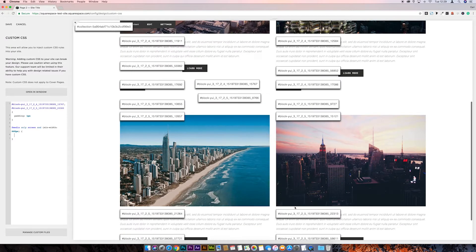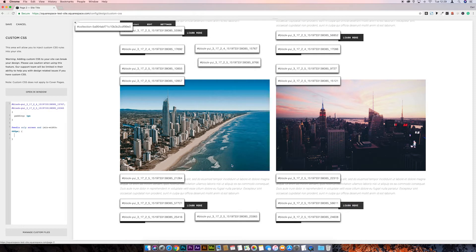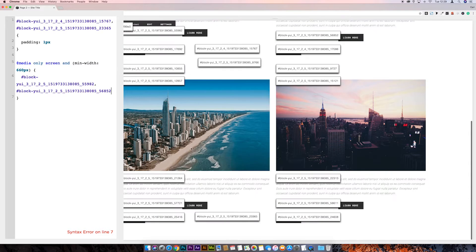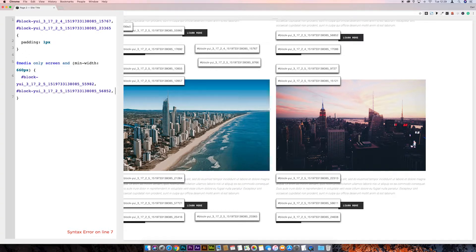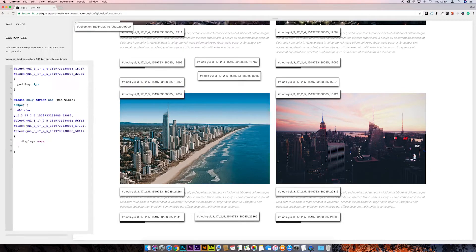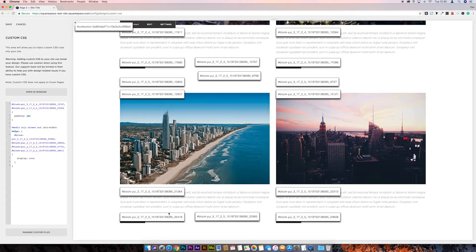Go to the Squarespace Block Identifier again and get the IDs of the buttons that should only display on mobile. Click the first one, paste it in, add a comma, grab the next one, paste that in — and then get the remaining two as well: comma, paste, comma, paste. Then add another squiggly bracket, come down, and type `display: none`. That hides the mobile buttons on desktop. Turn off the block identifier, save, and switch to mobile view to verify.